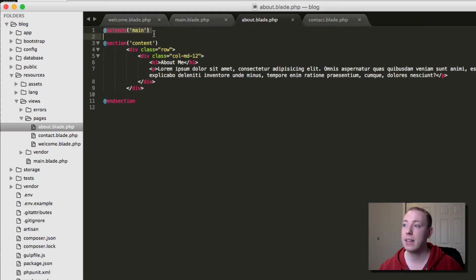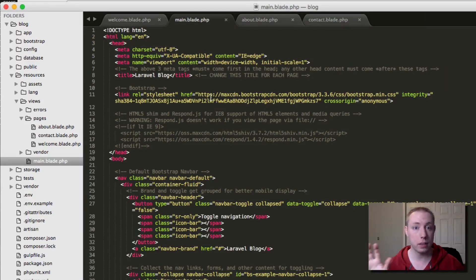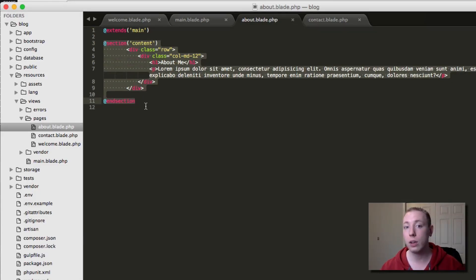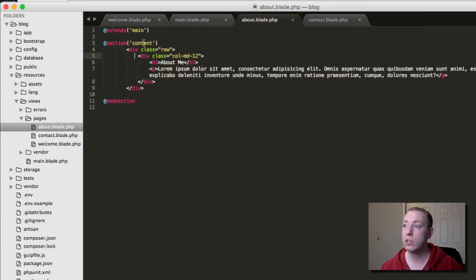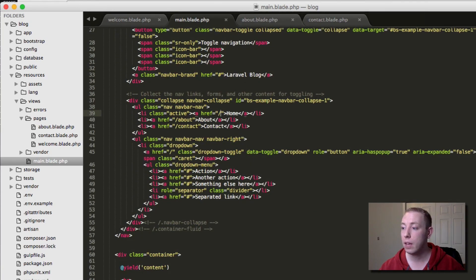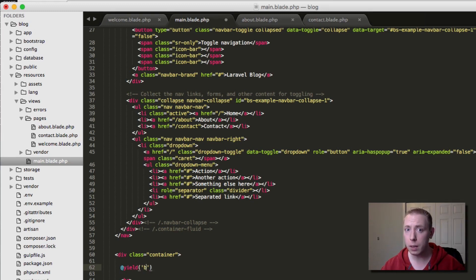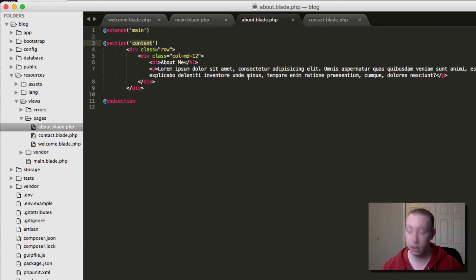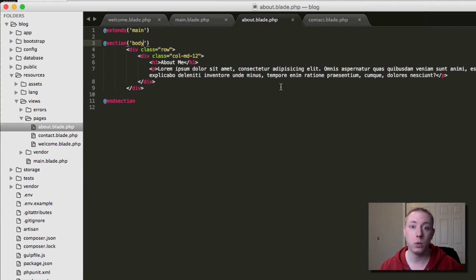We learned how to extend a layout file — all of these templates extend main, and main.blade.php is the layout file. We also learned how to create sections. We used a section called 'content', but remember you can have as many sections as you want and name them anything. In main.blade.php, if we wanted to call it 'body' instead of 'content', that works — just so long as the names match inside the templates.